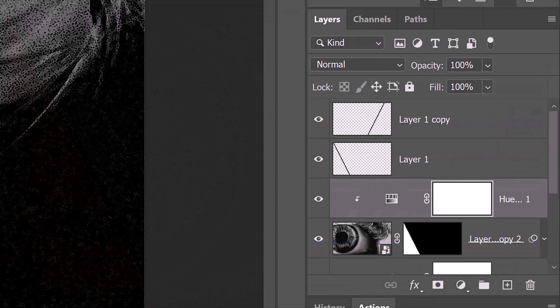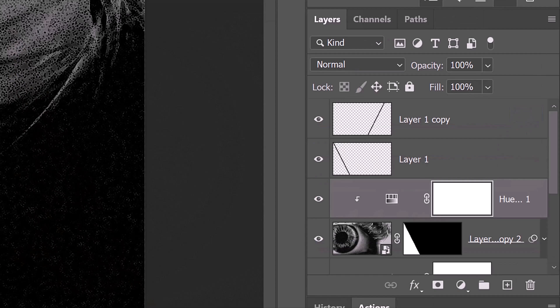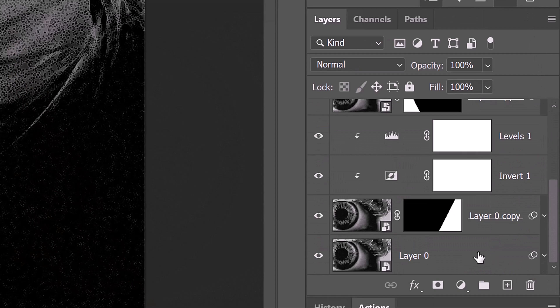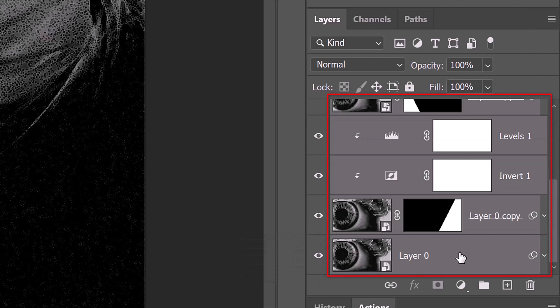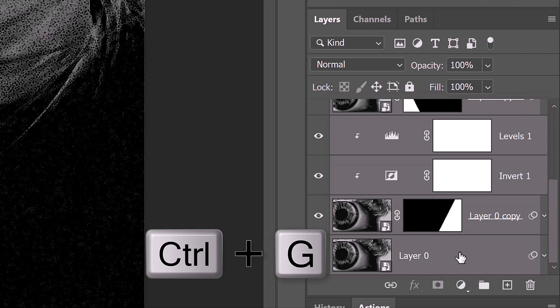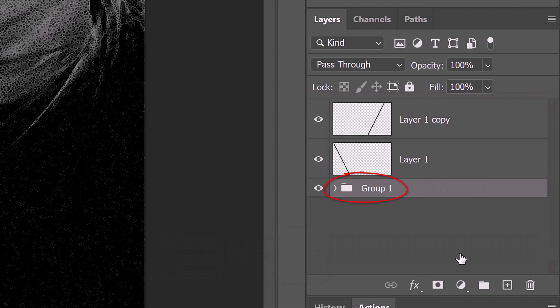To save more space in the Layers panel, let's place all the layers that comprise the eye image into a folder. Shift-click the bottom layer to make it and all the layers between it and the top eye layer active. Press Ctrl or Cmd-G. Let's name it, I.